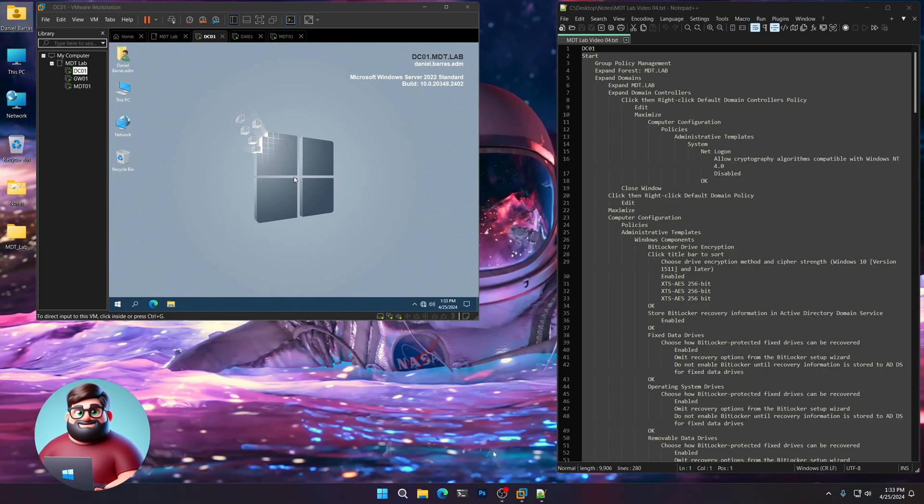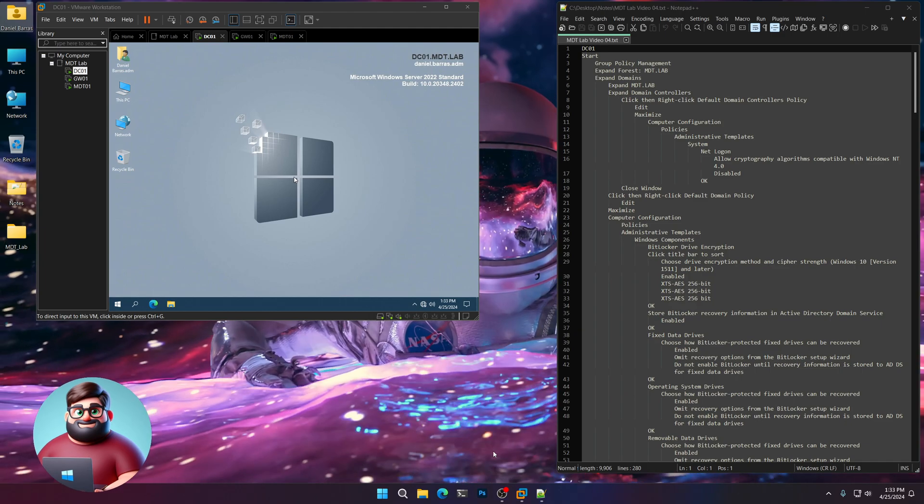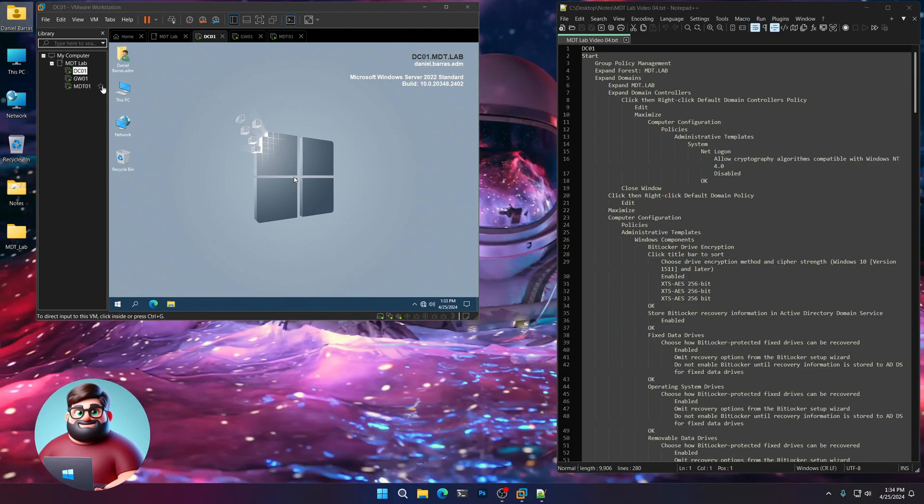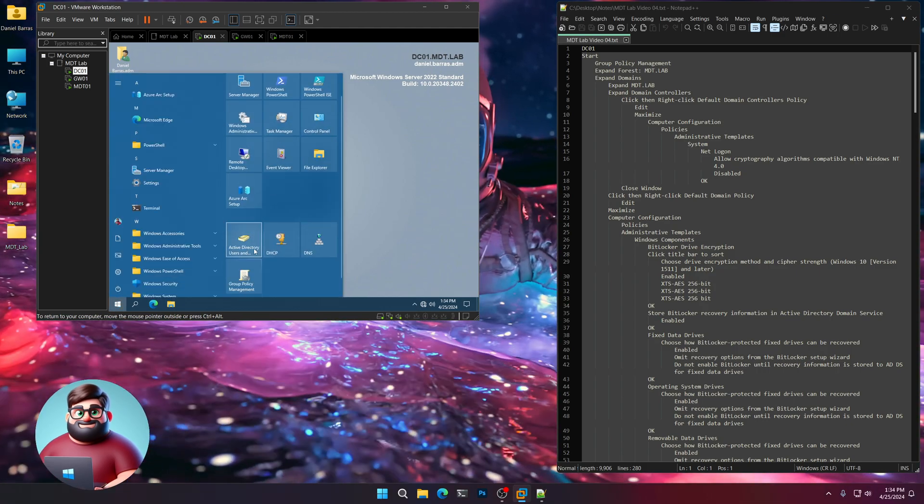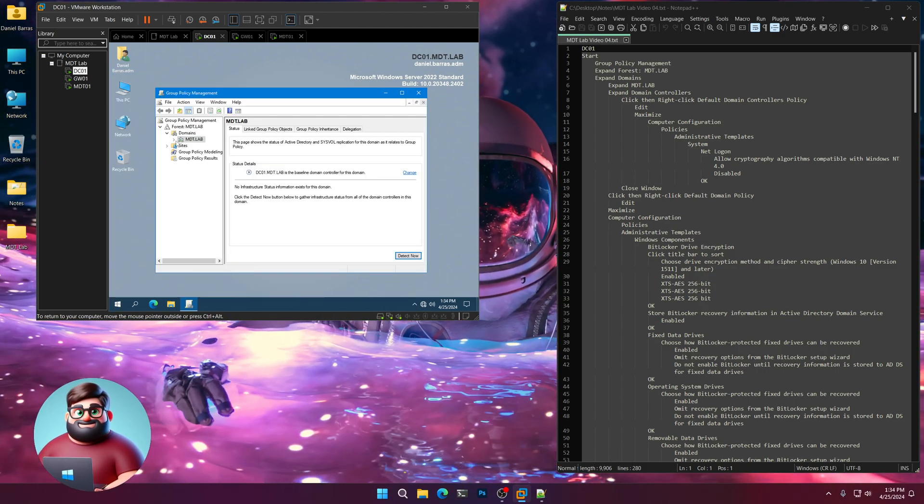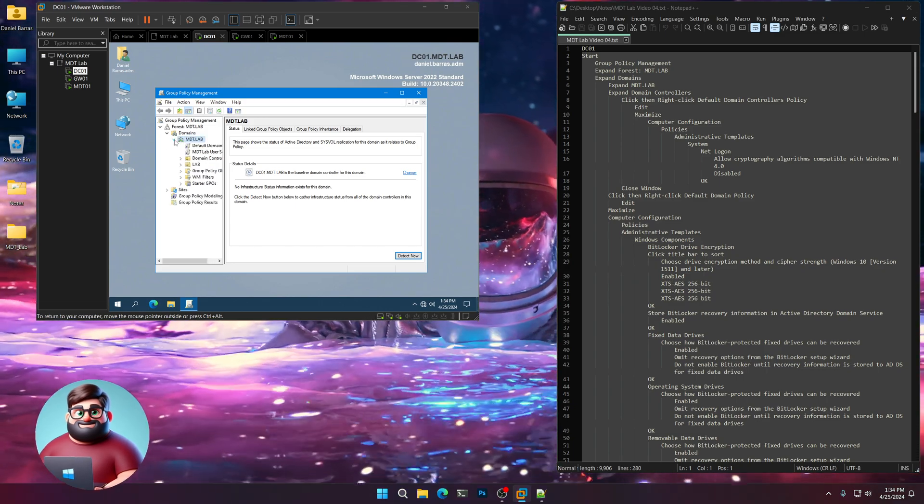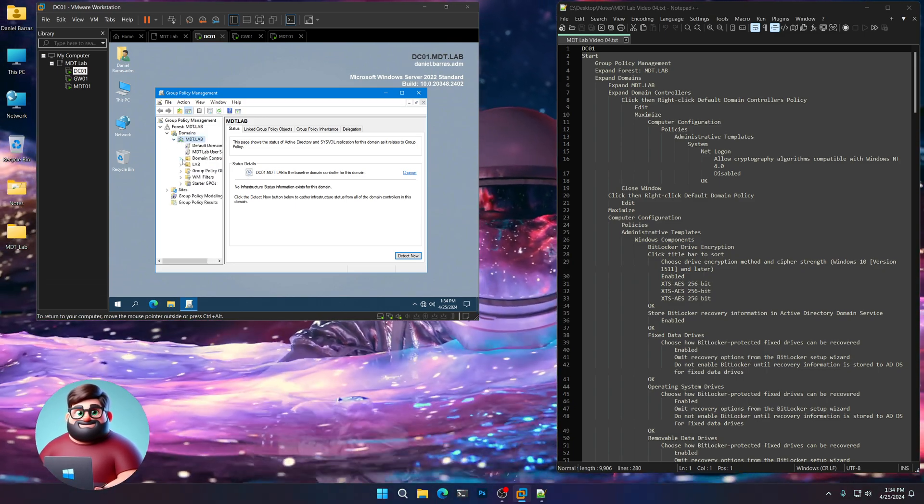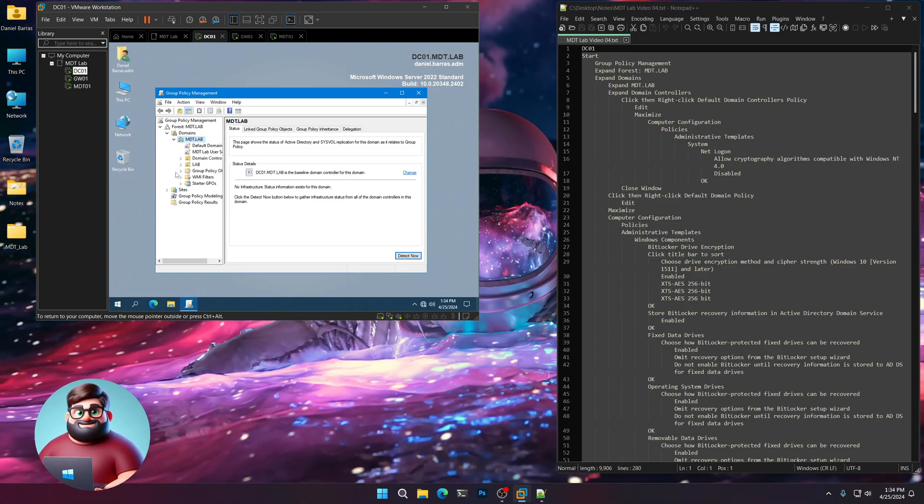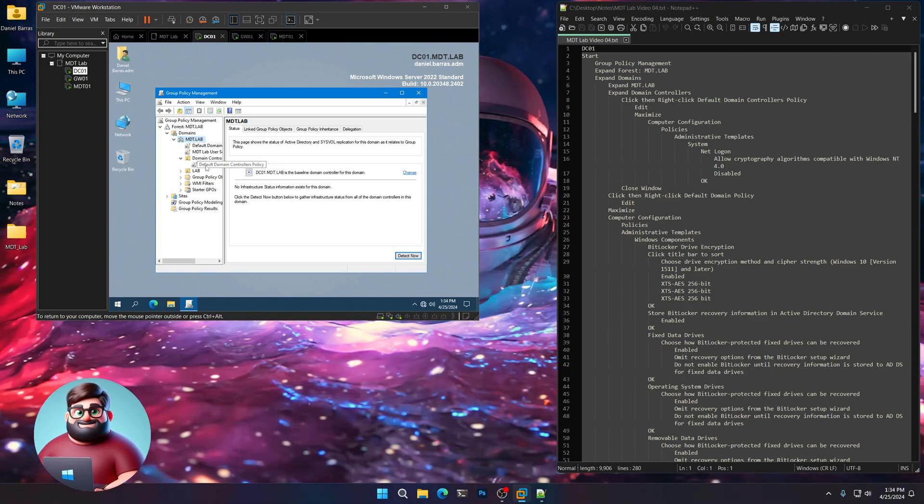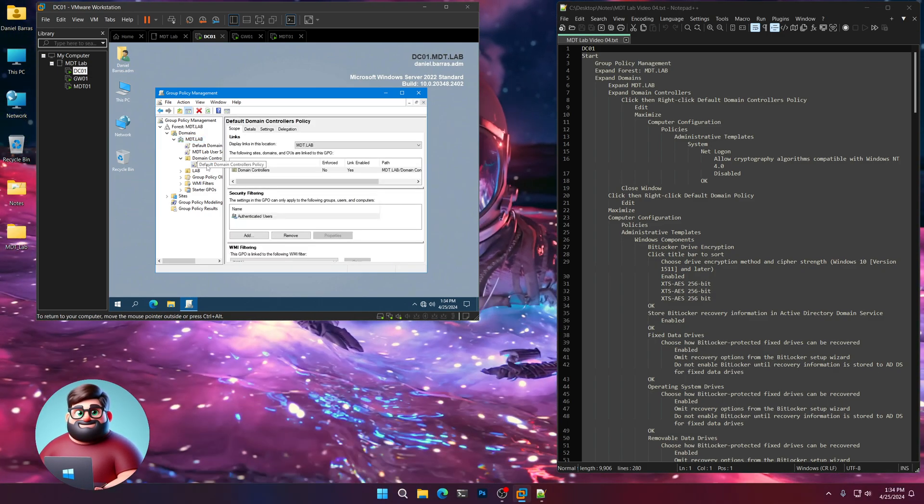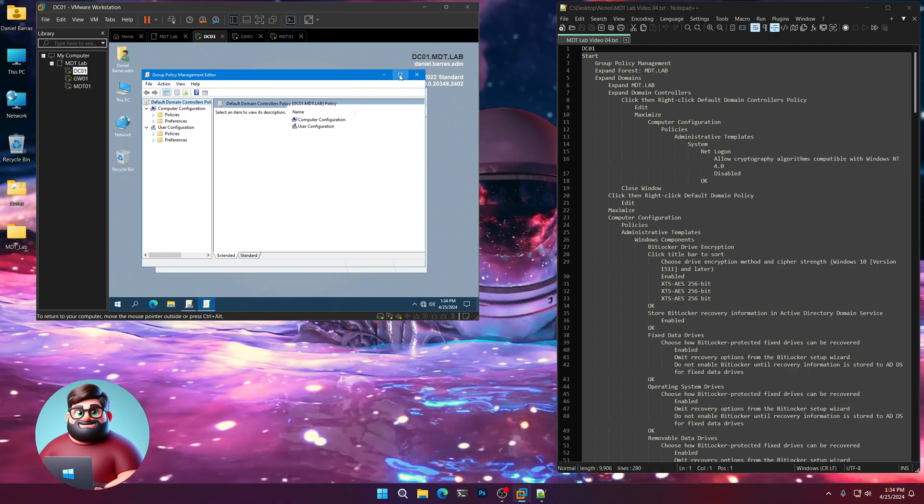Hey everyone, it's Daniel Brother Barbaras. In this next video we're going to be setting up our group policy as well as our firewall. So let's go to our domain controller here. Go to Start, Group Policy Management. We're going to expand MDT Lab, expand domains, and then we're going to click and expand our domain controllers here. Let's maximize it.